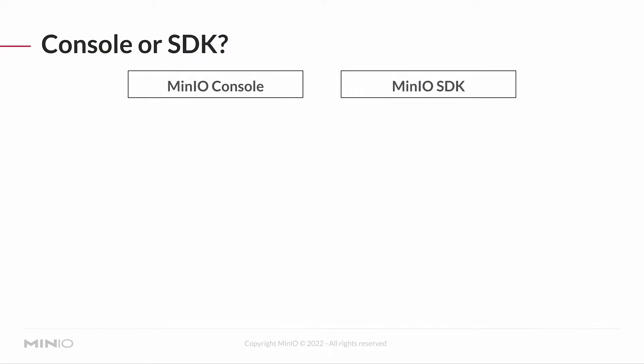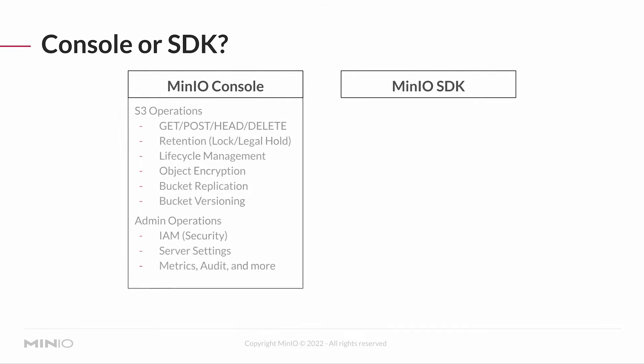So what's the difference between working through the console versus working through the SDK? Well, both the console and the SDK can do all of the S3 operations. You can do gets, posts, heads, deletes for your objects.